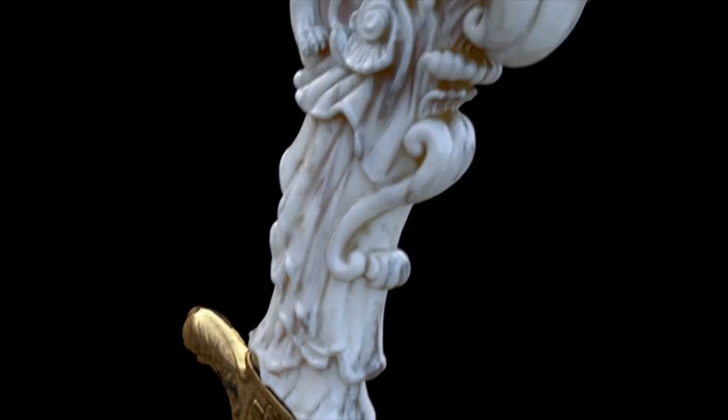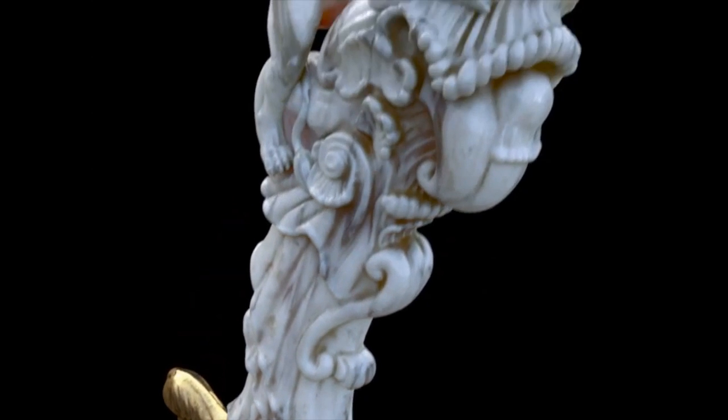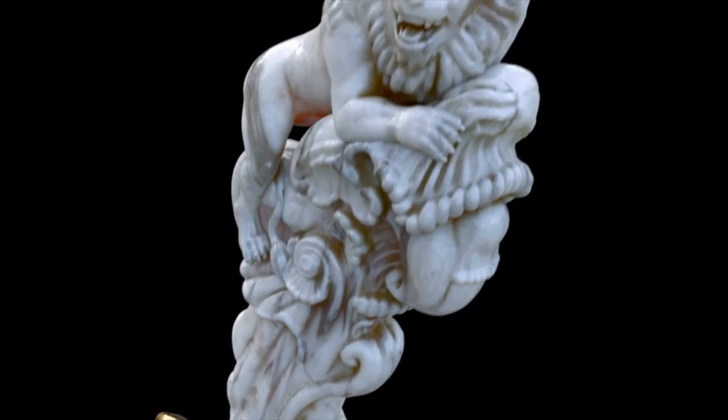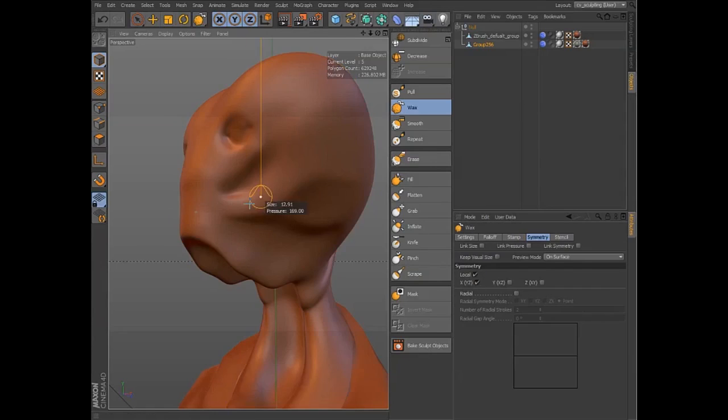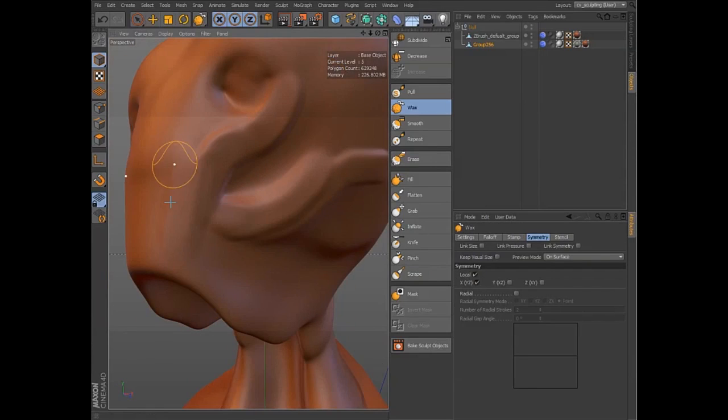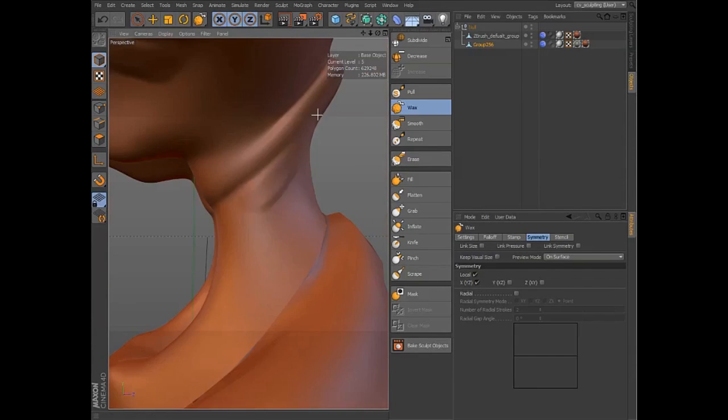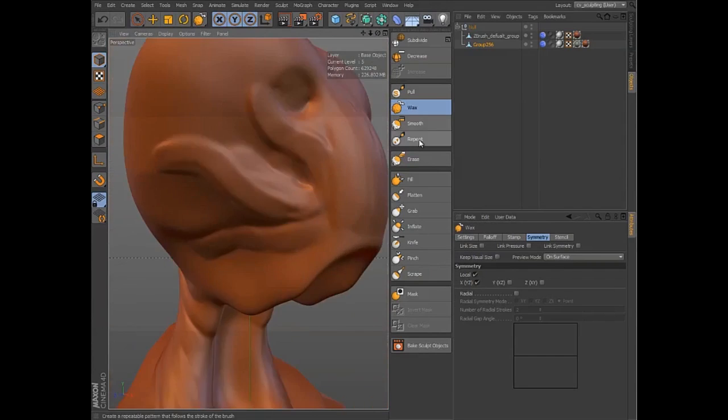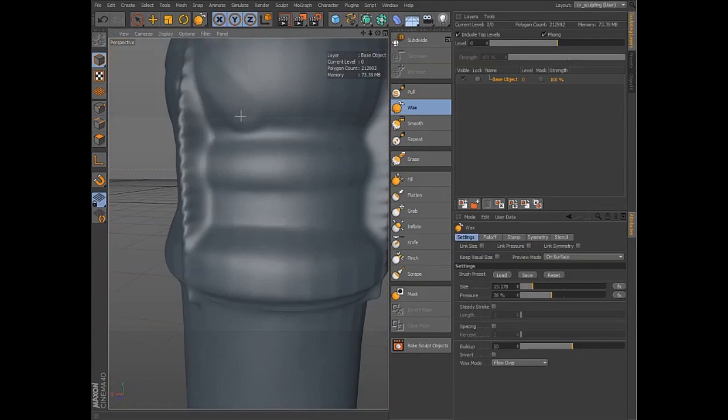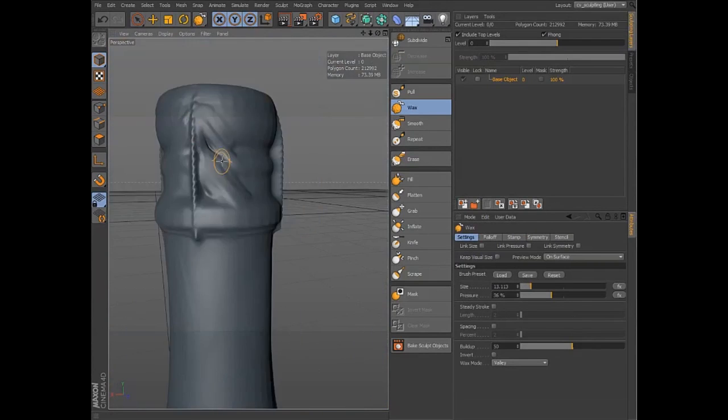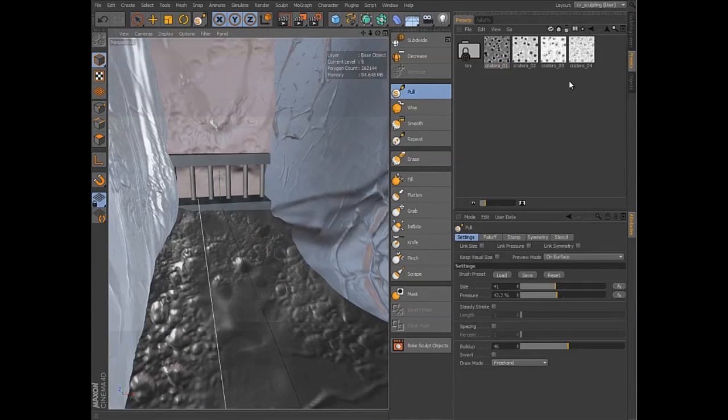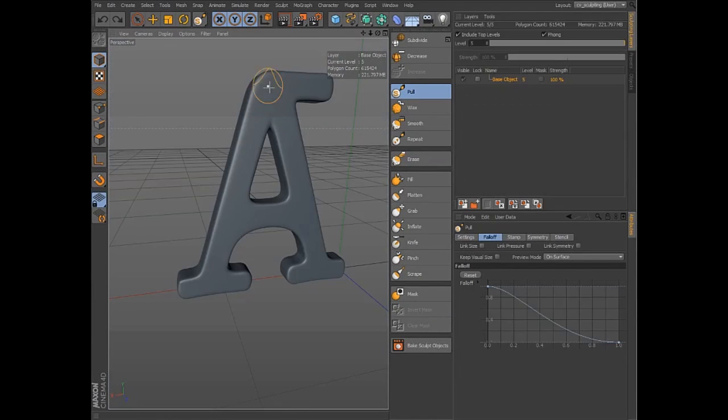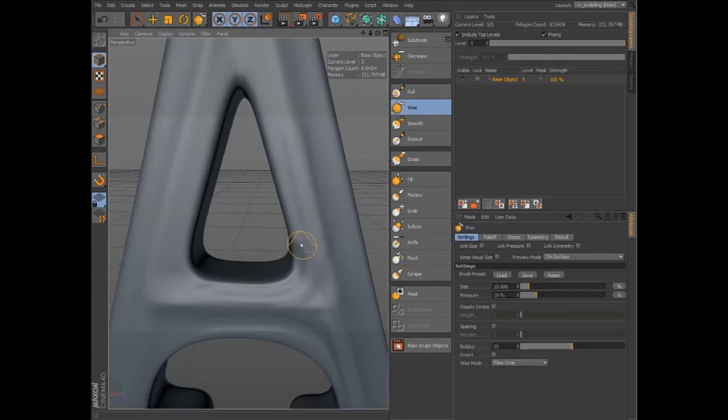Sculpting in Cinema 4D Release 14 offers a fully integrated and complete toolset to manipulate your meshes, whether you're modeling a monster, detailing a product visualization, roughing in a landscape for matte painting, or creating unique looks for motion graphics.